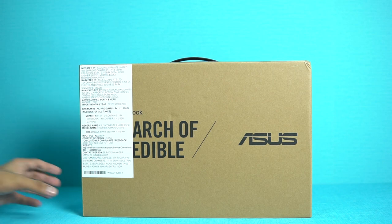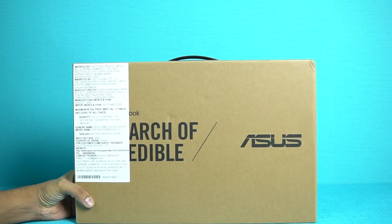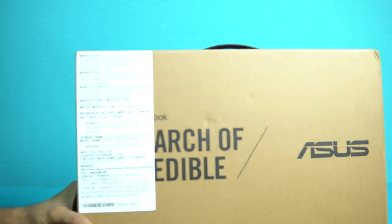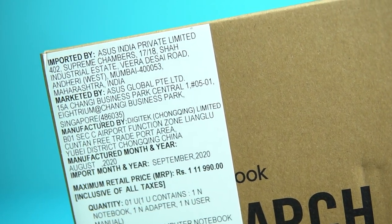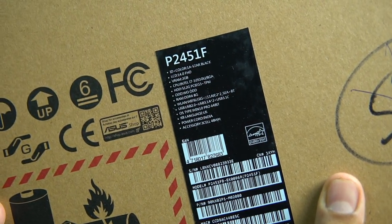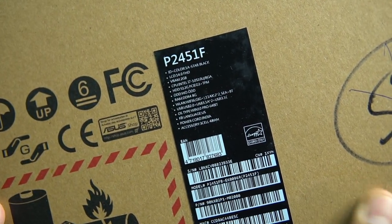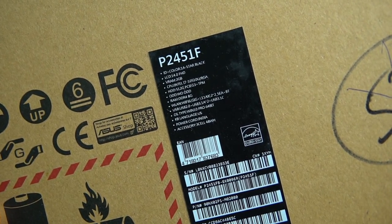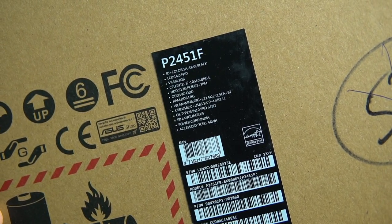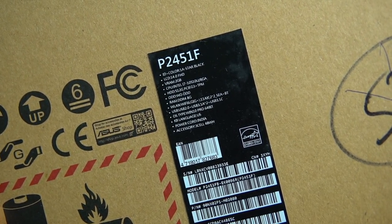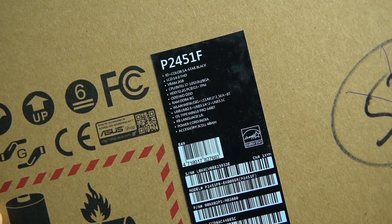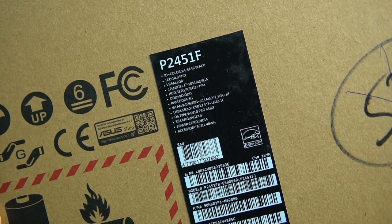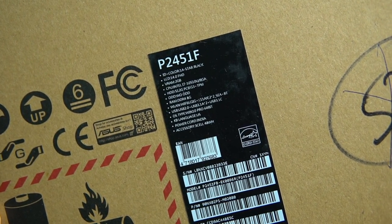This ExpertBook P2451 is coming with performance in mind for business professionals. It comes with 1.5 kg weight and it's about 19.9 mm thickness, and that is to retain all the major ports. So first, let's unbox the laptop quickly and check out what comes in the box package.